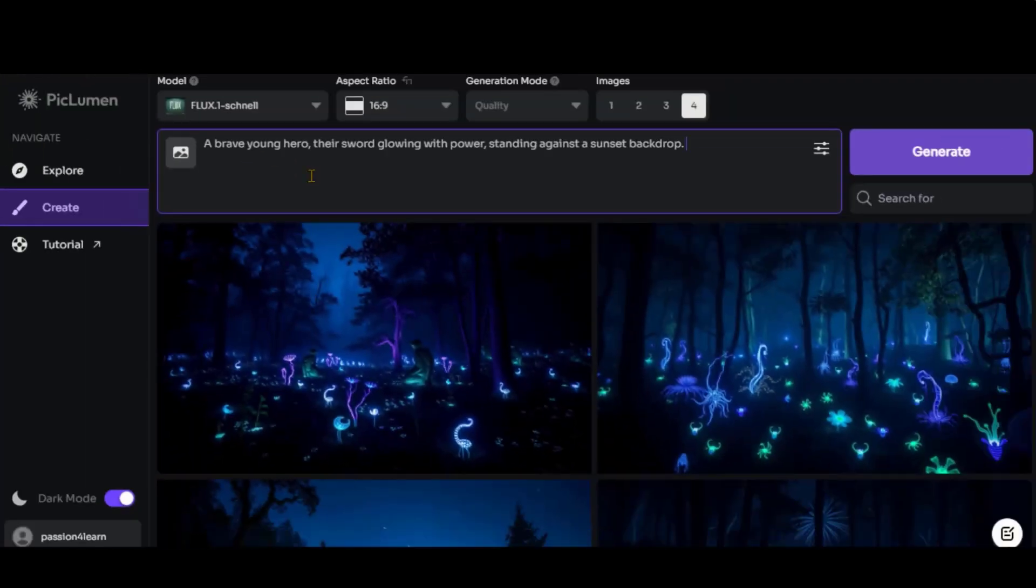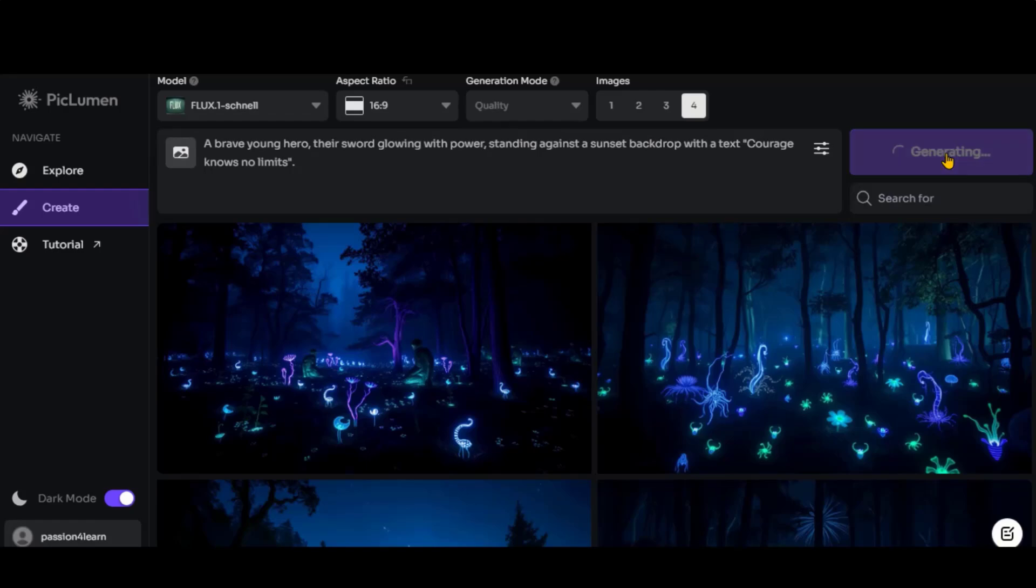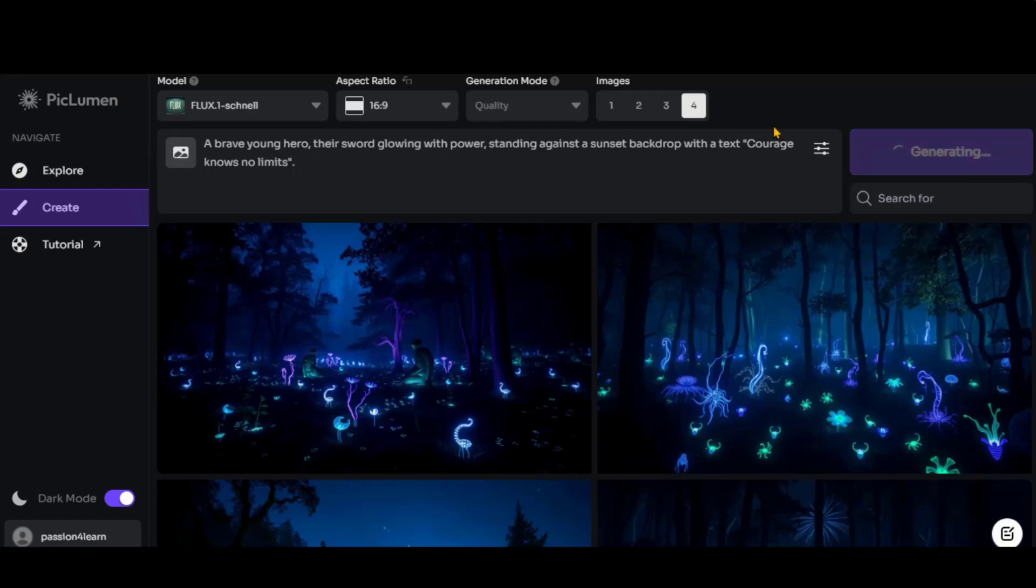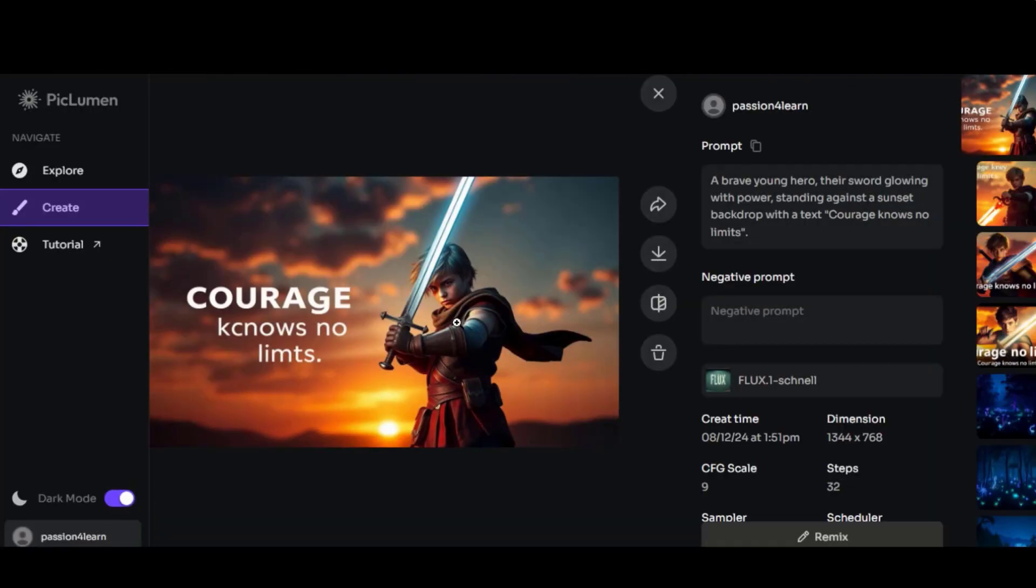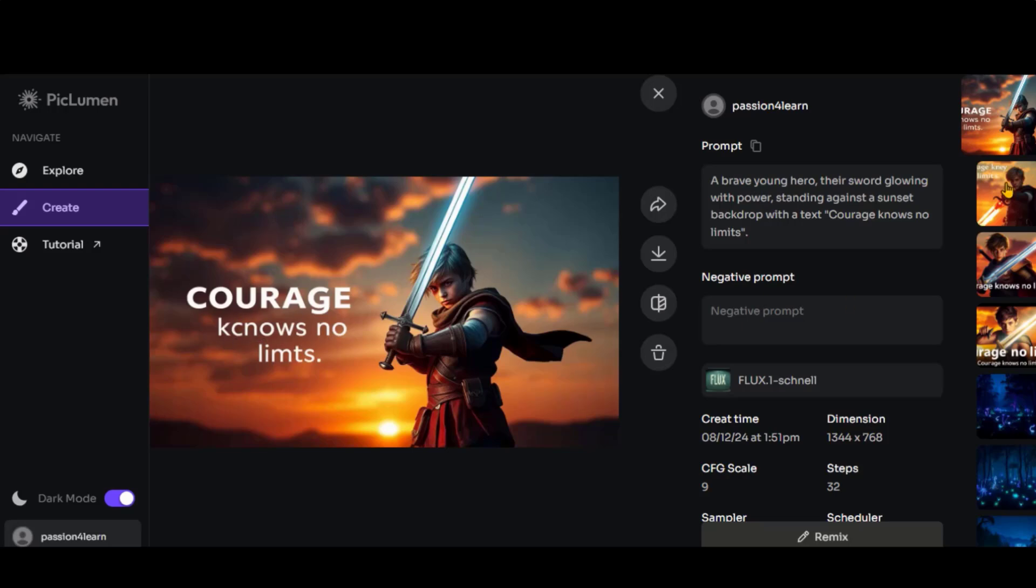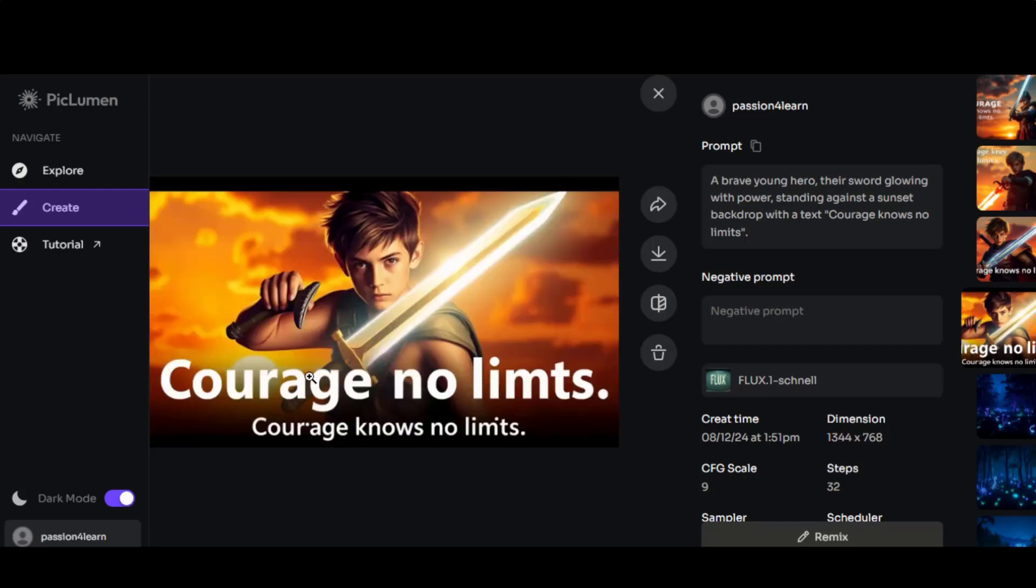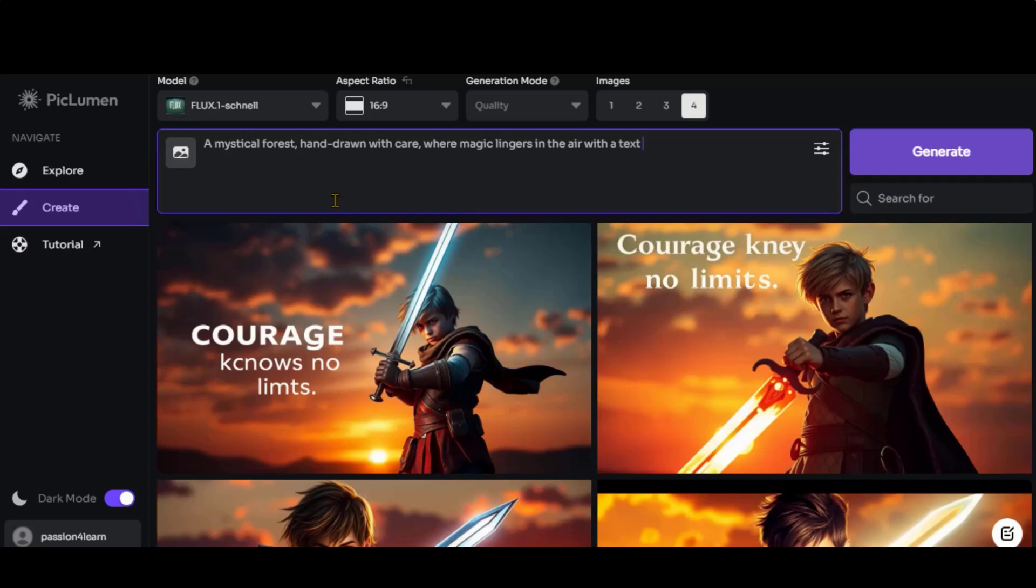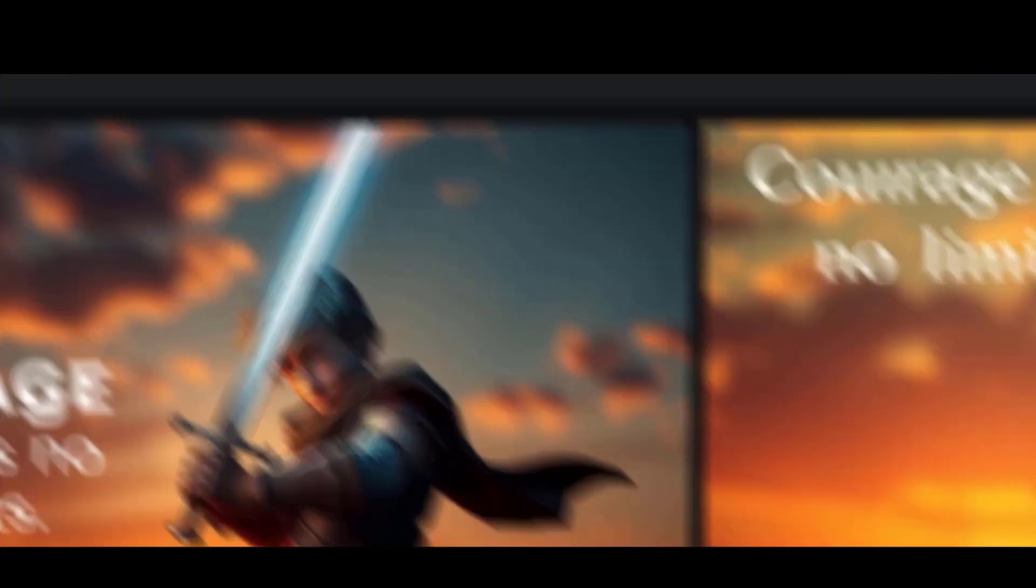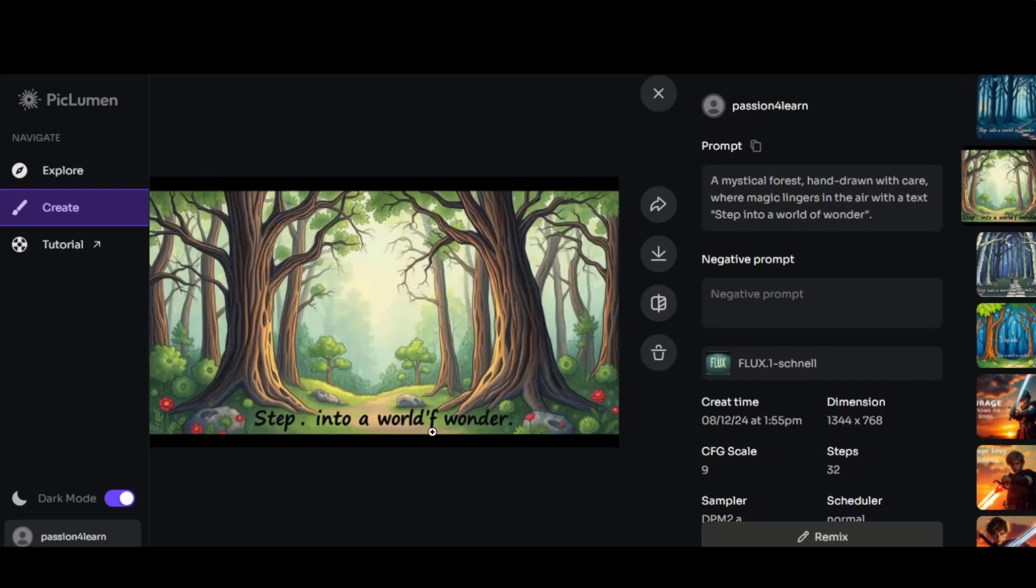Let's try another prompt. Now, I will ask it to incorporate text within the images by pasting this text. Click the Generate button and let's see if it adds the text accurately. Here are the final images. While the text is added, it does not match the provided phrase perfectly. Let's try another text prompt. As you can see, the text is still not added correctly.